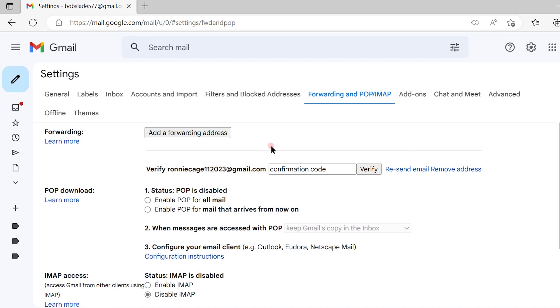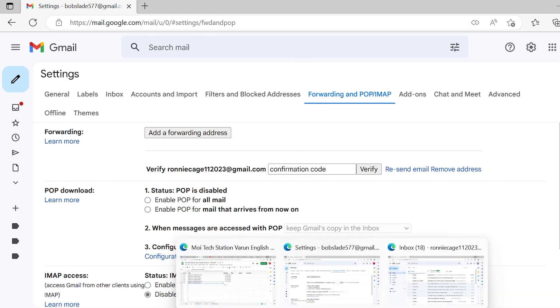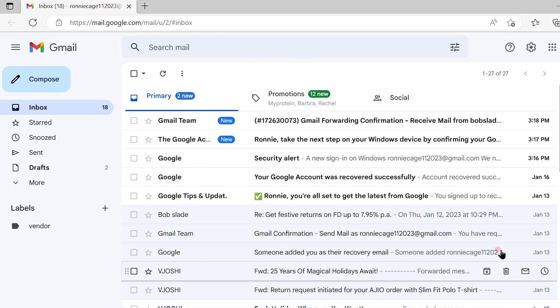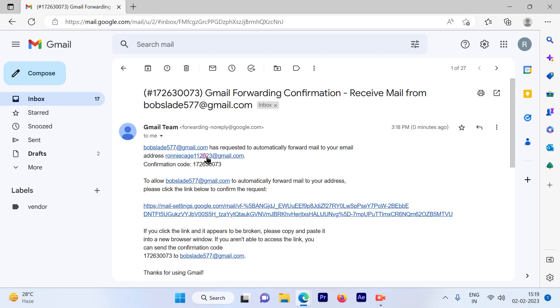And you have to enter the confirmation code here. So I'll just go to that email and get the confirmation code. So this is the confirmation code. The email looks like this.